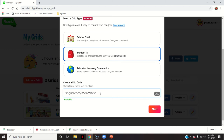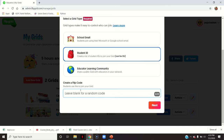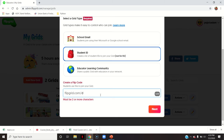I can even change the flip code. If I leave it blank it will automatically create a random code, or I can modify it and give a custom code. For example, since the subject abbreviation is DMM, I can set it as DMM2020 for the academic year. So this becomes my flip code.